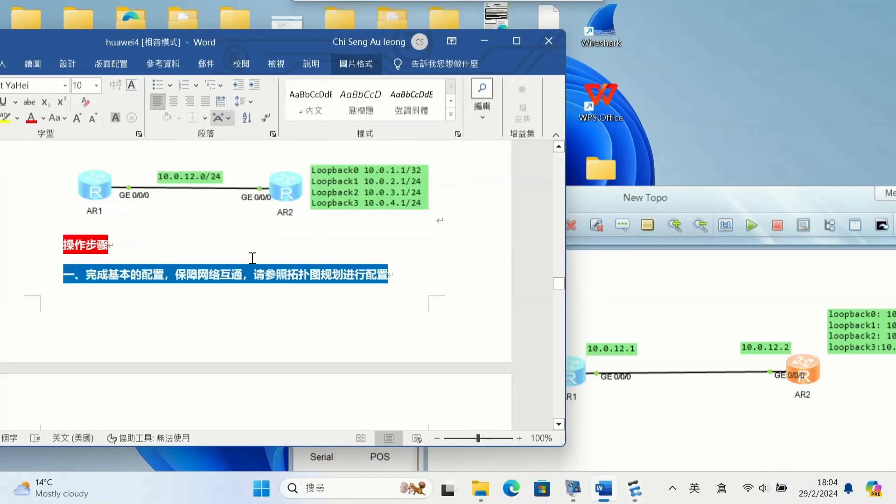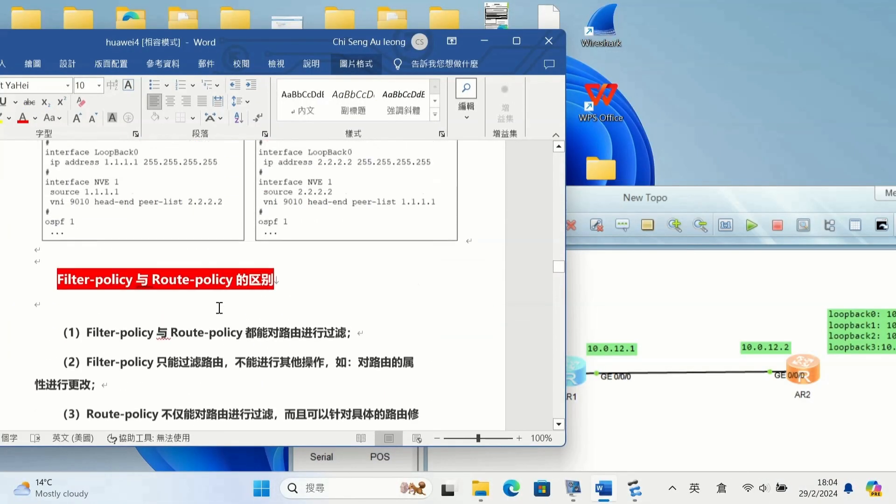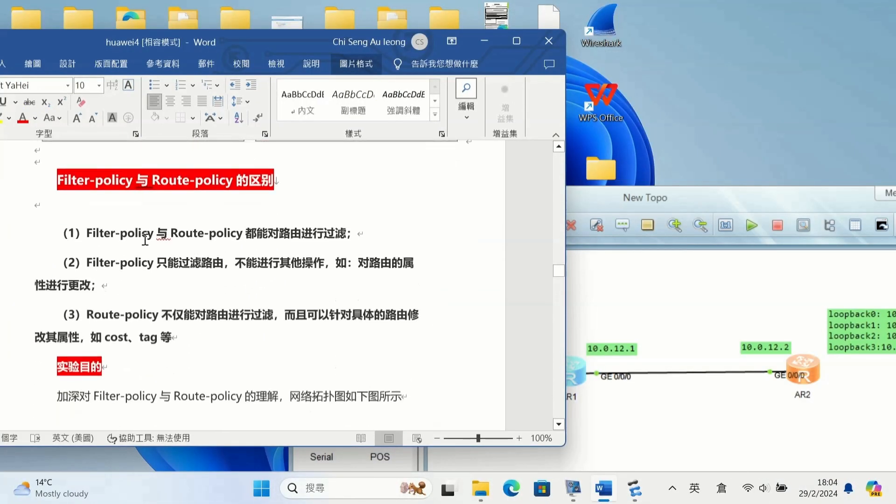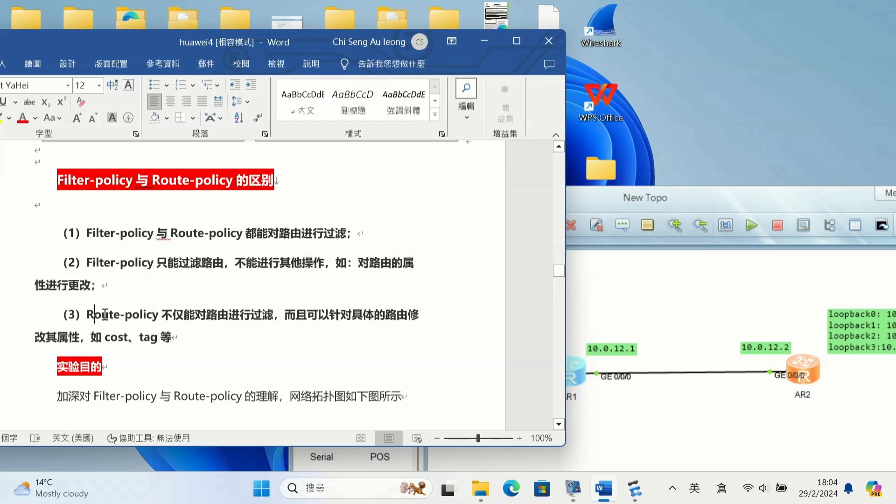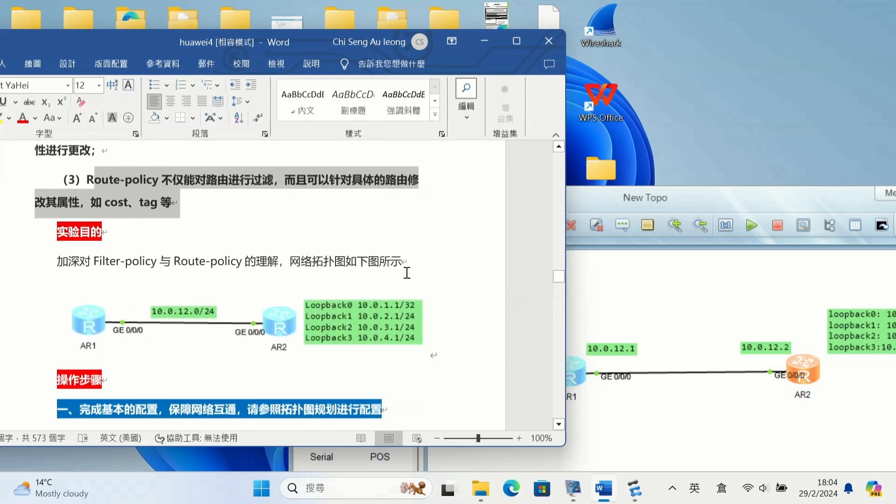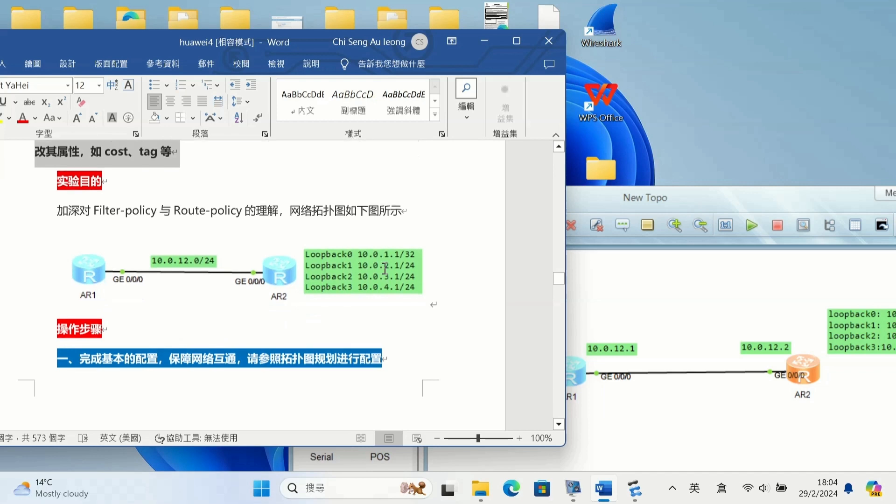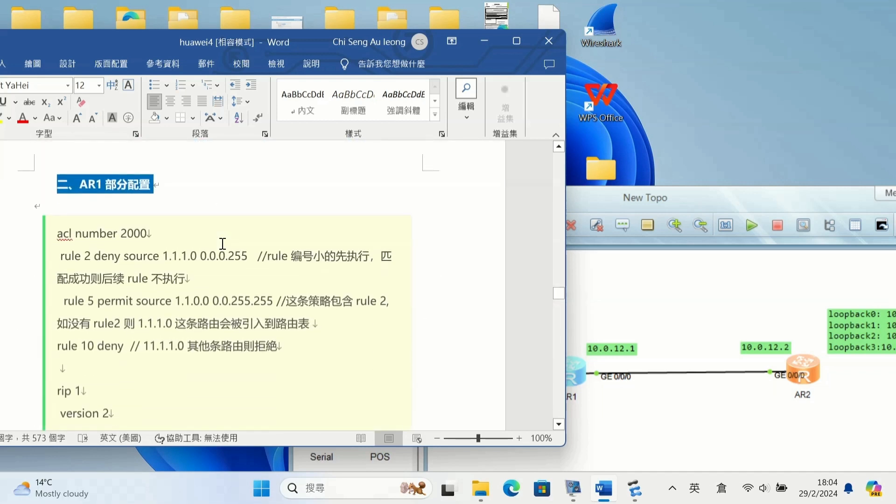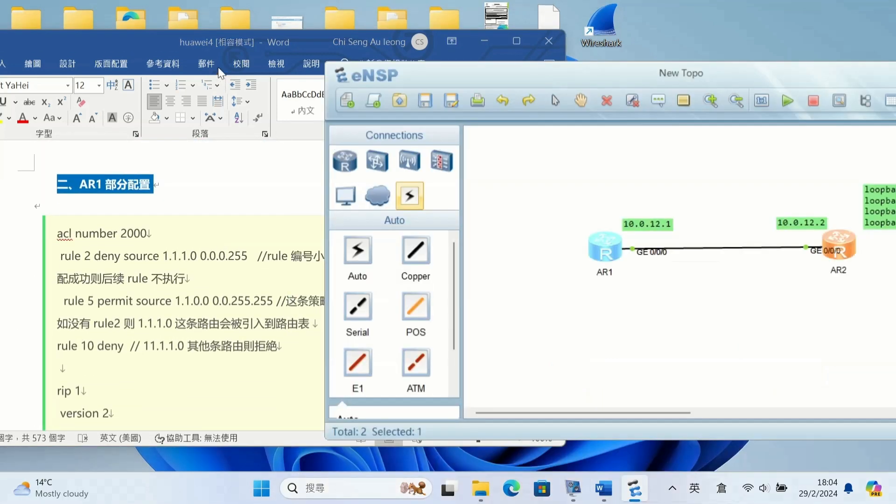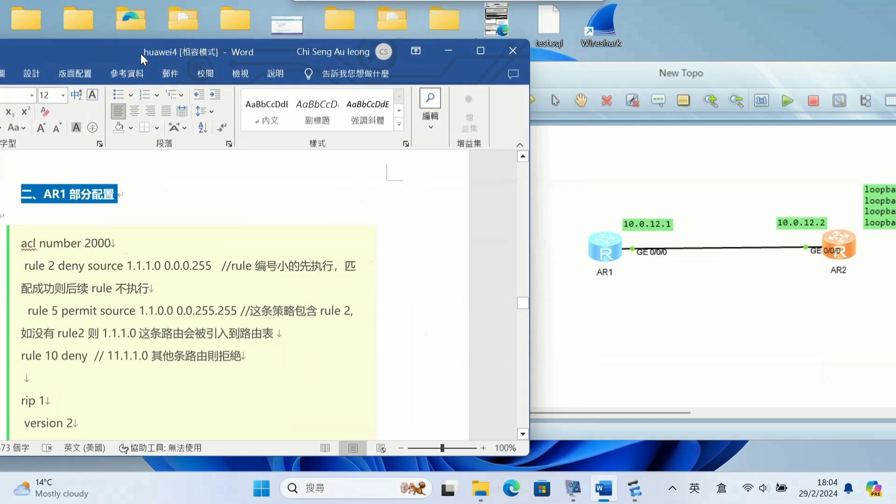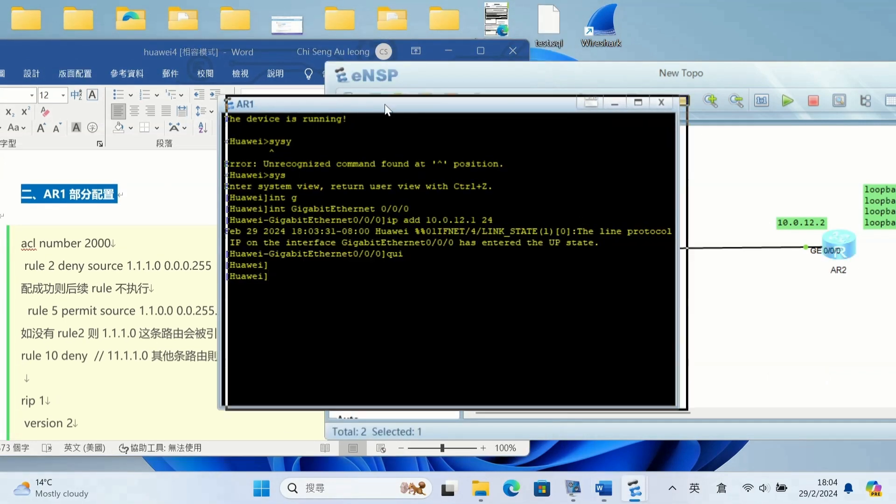Okay, today I'm going to talk about the filter policy and the route policy and their differences. The filter policy only can filter the route, but the route policy can filter the route and includes the cost, tag, and other elements as well.